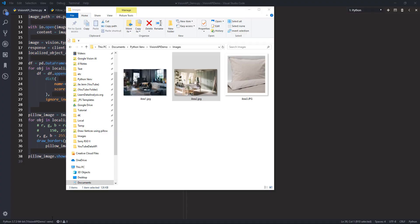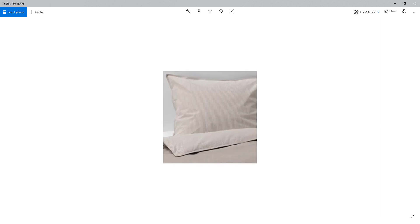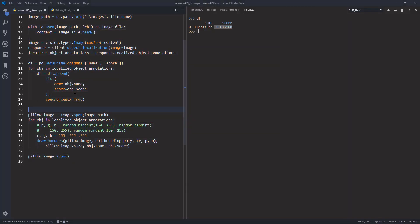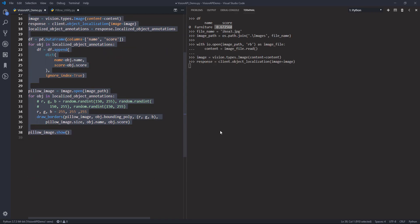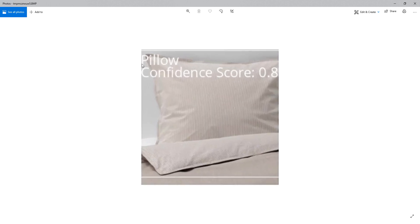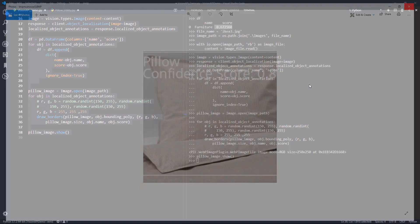Now let me try the last image. Ikea3 — this image is just an image of a pillow. Hopefully we'll see. This time we get the description of pillow, so the API was able to detect the object correctly. This is everything for this video. Hopefully you guys found the information useful. As always, thank you guys for watching. I'll see you guys in the next video. Thank you.